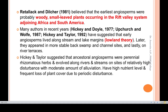Angiosperms are perennial rhizomatous herbs according to the lowland theory. These are the theories regarding the origin of angiosperms with respect to the place of origin.